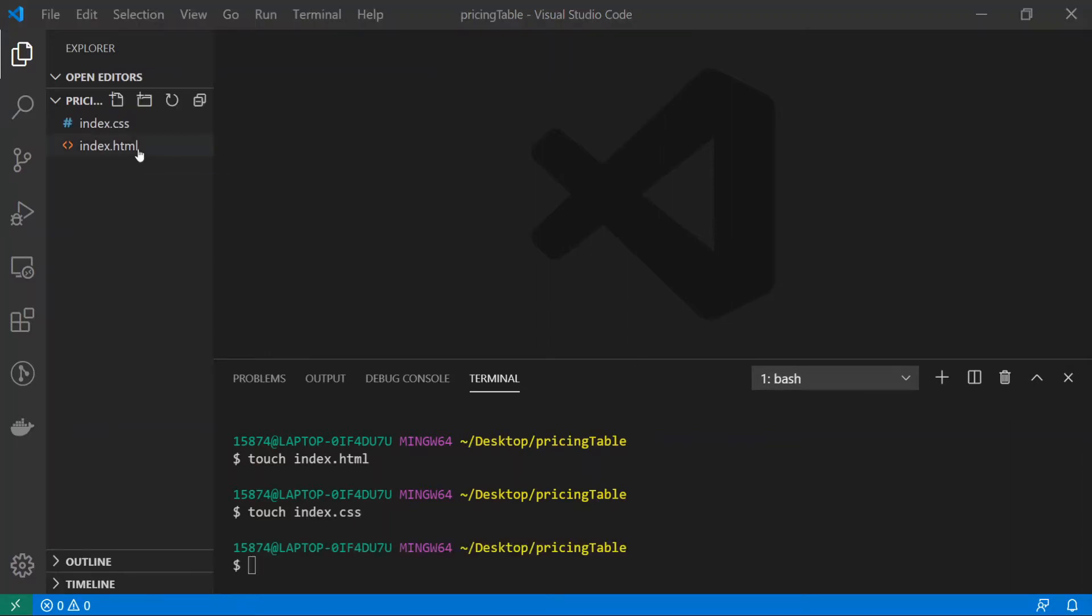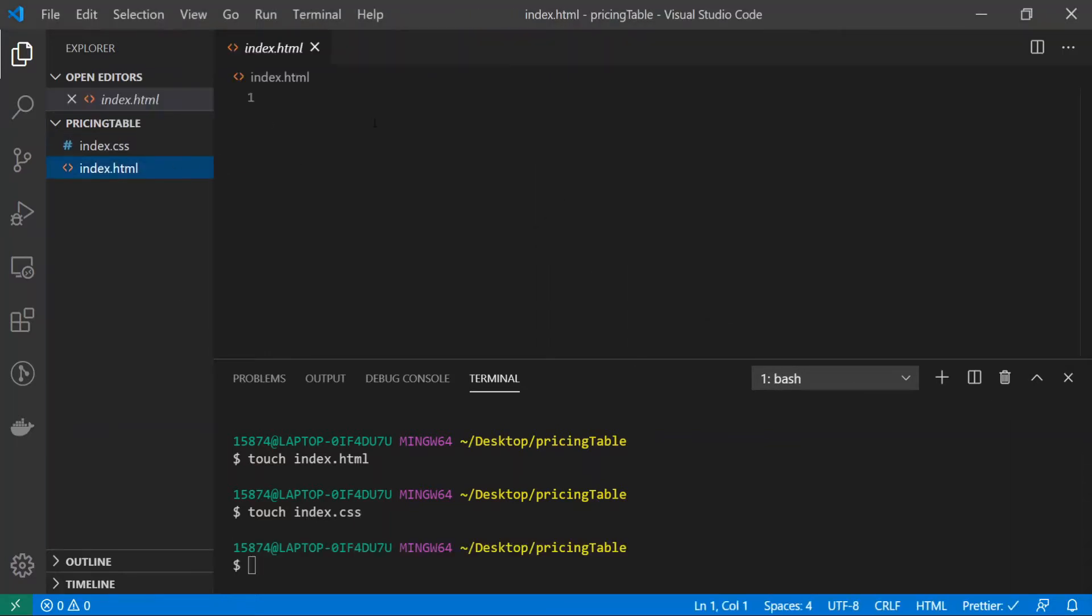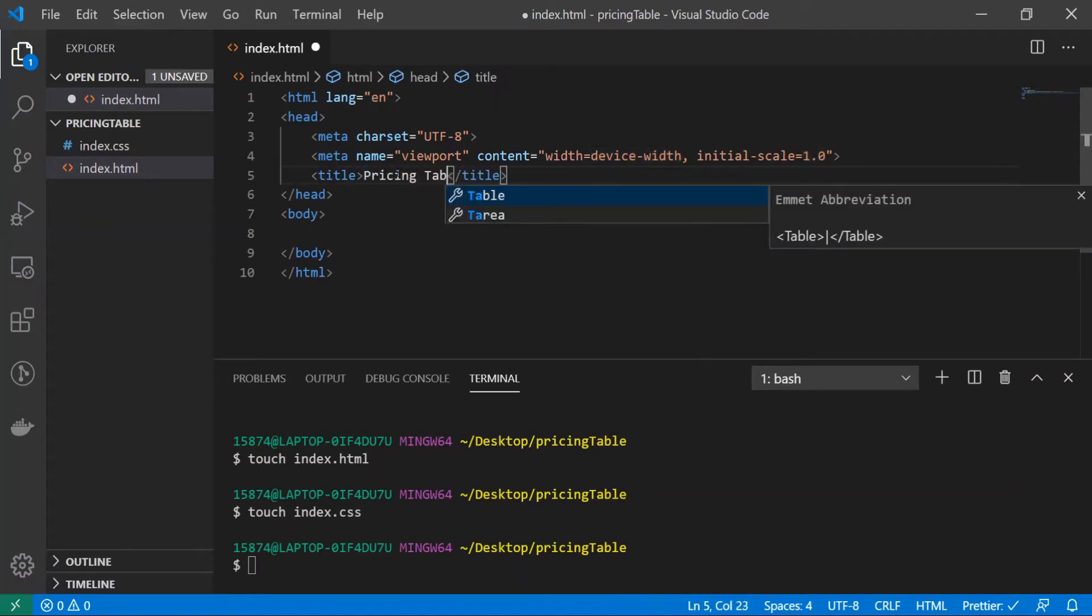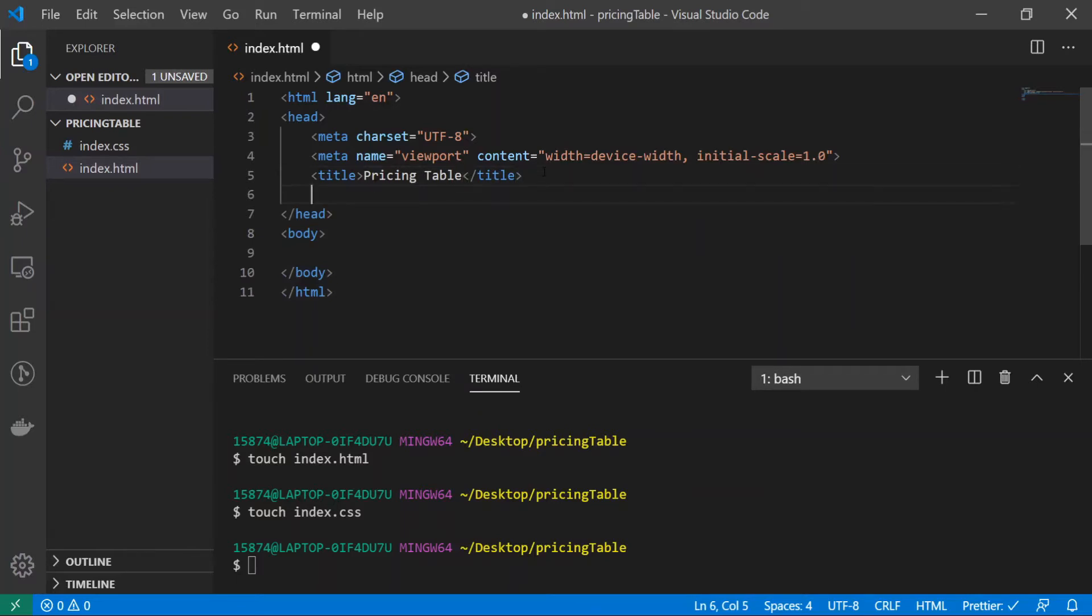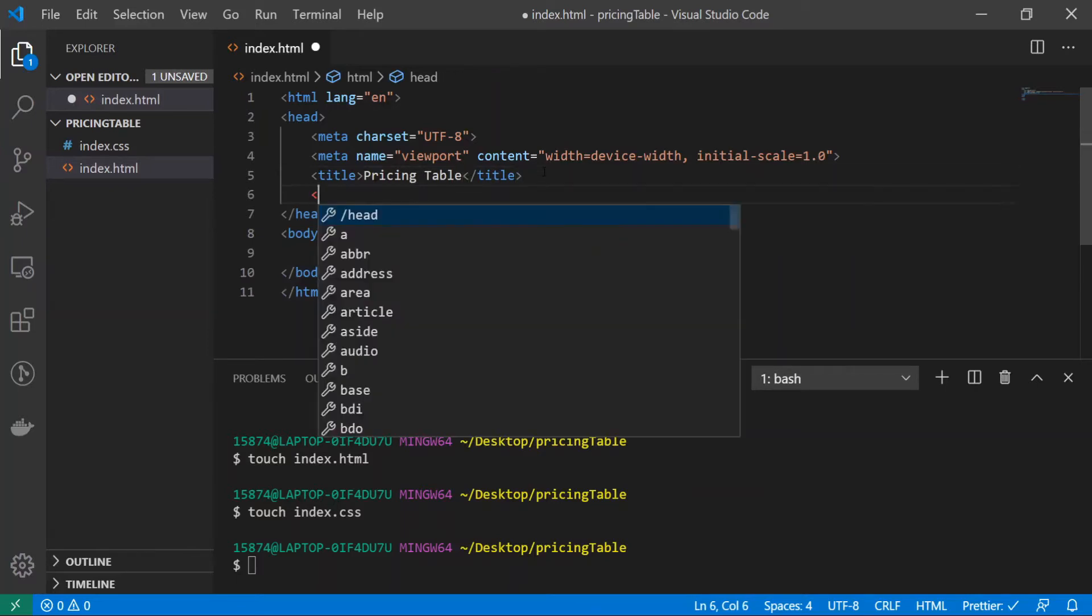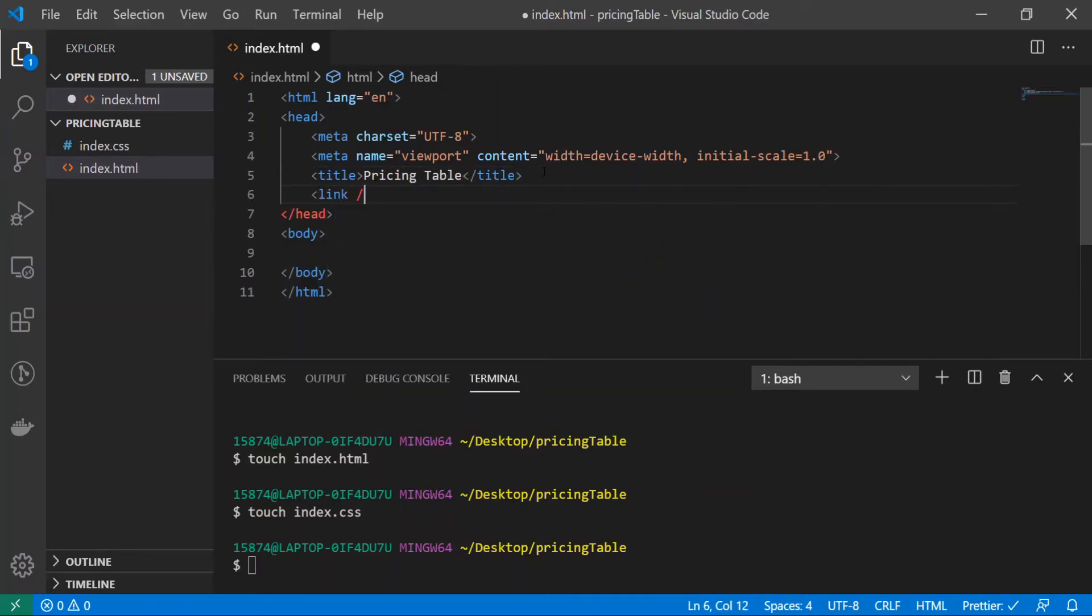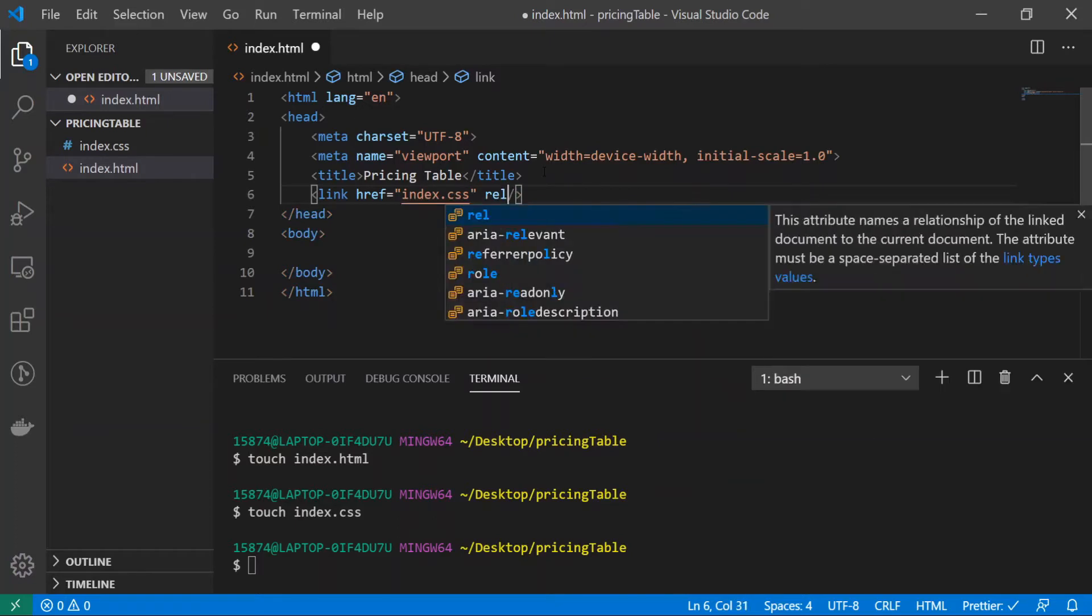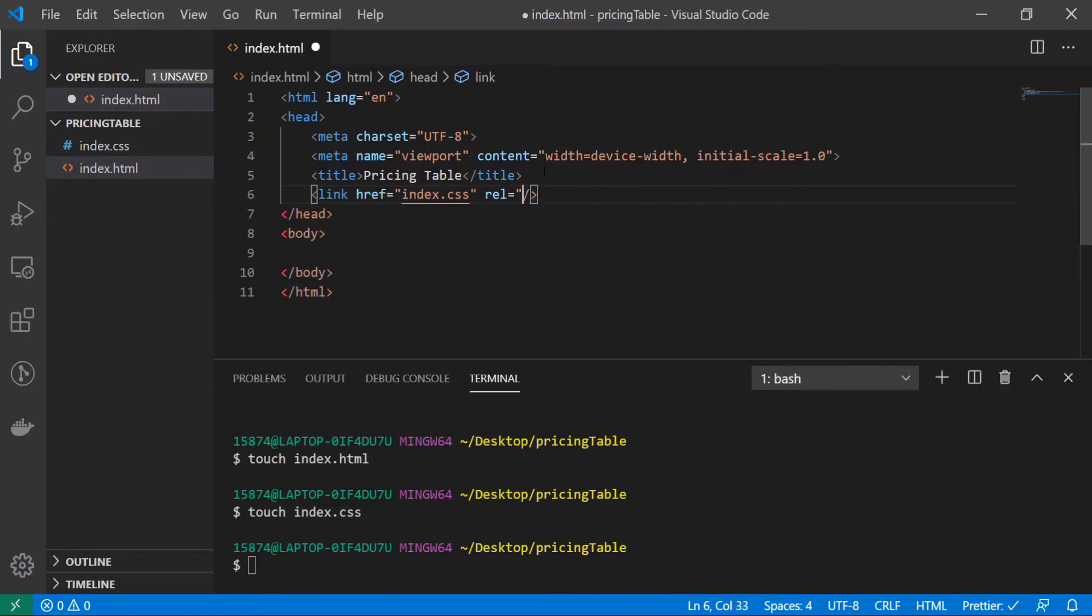So I'm going to do doc and just go ahead and import all of our doc type. For my title I'll just give it pricing table, and right underneath the head I will do a link tag and link our index.css file. So I'll do href is equal to index.css and rel is equal to style sheet.